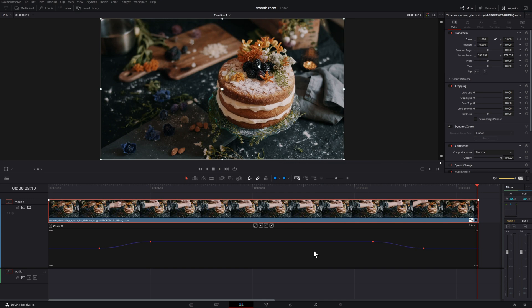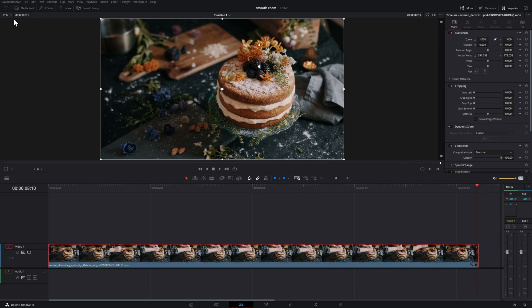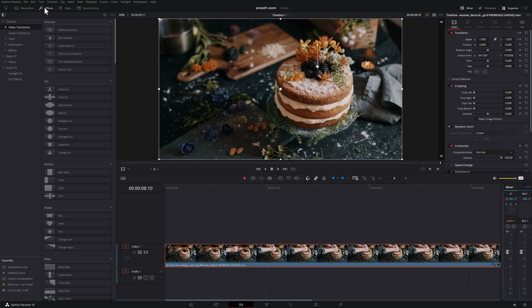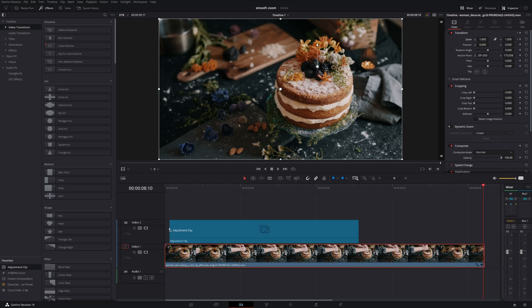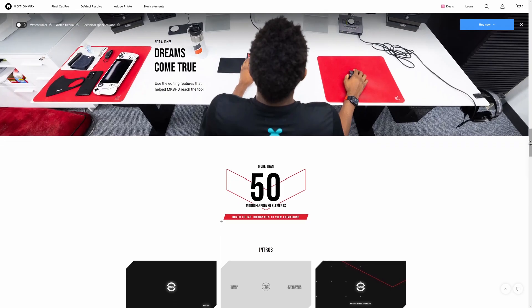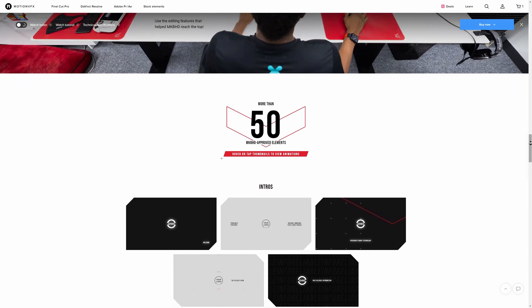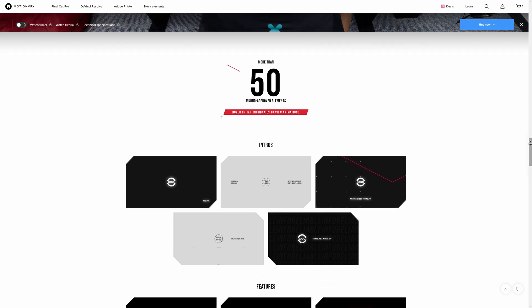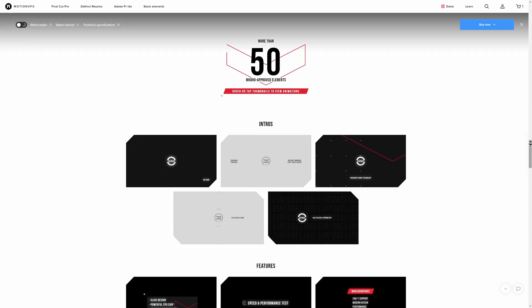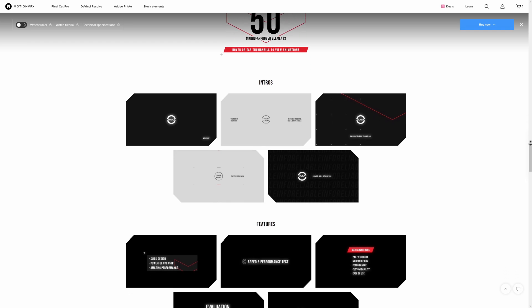One final tip: you can do all of this on an adjustment clip. This is great in case you have multiple clips on the timeline stacked on top of one another — so instead of creating a compound clip, you can just add this on top and it will serve the same purpose. Now, if you didn't want to go through all the trouble of creating this on your own, you could always download the Motion VFX pack from MKBHD. I'll link to that in the description below.